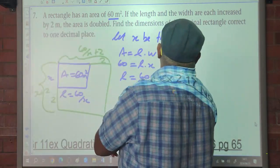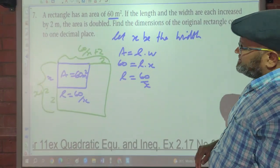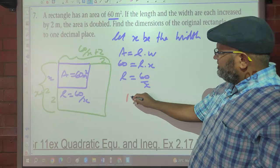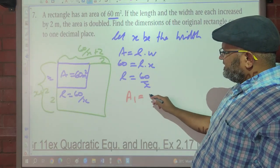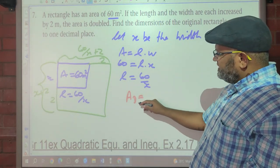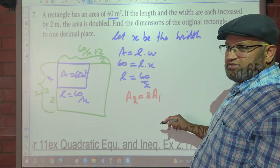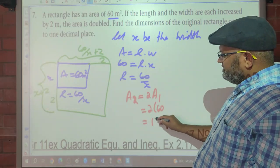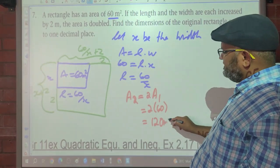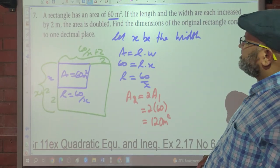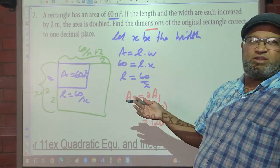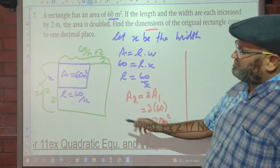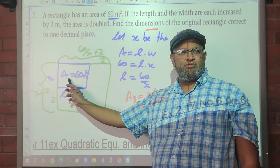If the length and the width each increase by 2, the area doubles. So currently area 1 is 60, and area 2 is double area 1 — that's 2 times 60, which is 120 square meters. Find the dimensions — length and breadth — of the original rectangle, correct to 1 decimal place.